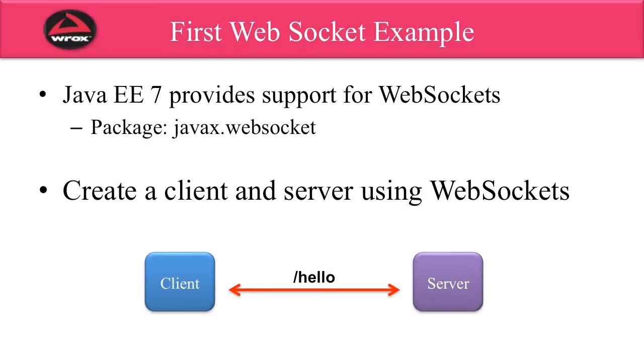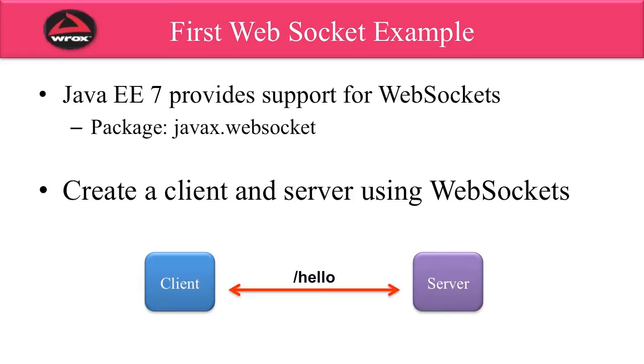Java EE provides support for WebSockets. It provides a package, javax.websocket. What we're going to do in this example is create a client and server using WebSockets. We'll have a server that we'll implement in Java using the javax.websocket package, and it will communicate with the client for any requests that come across for the endpoint slash hello.